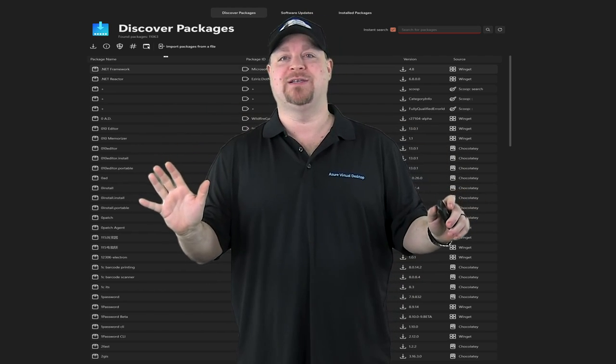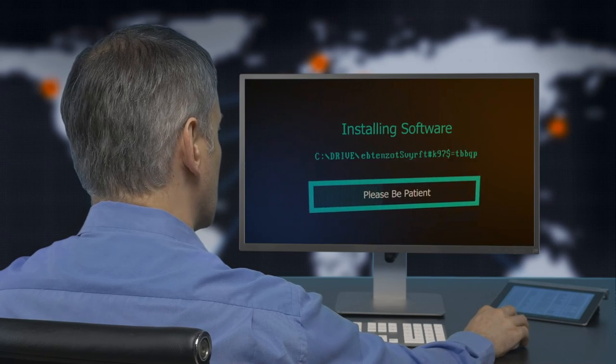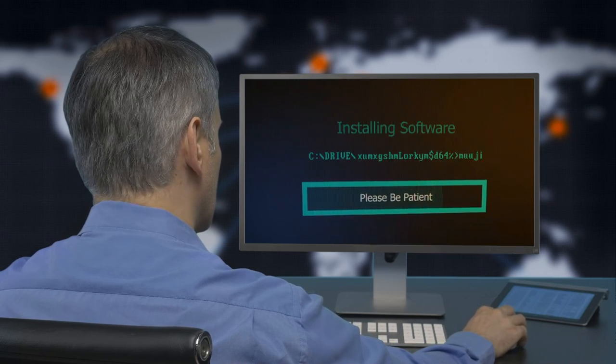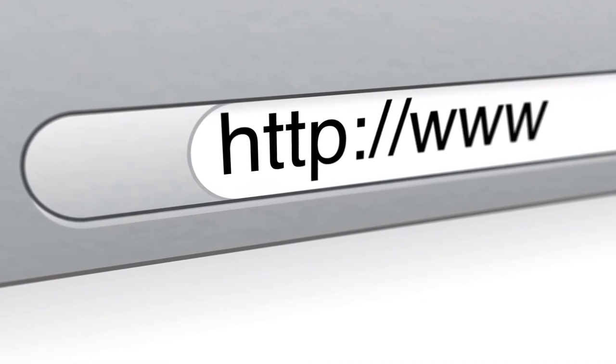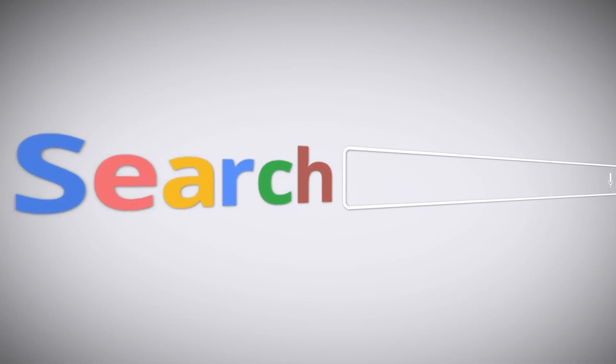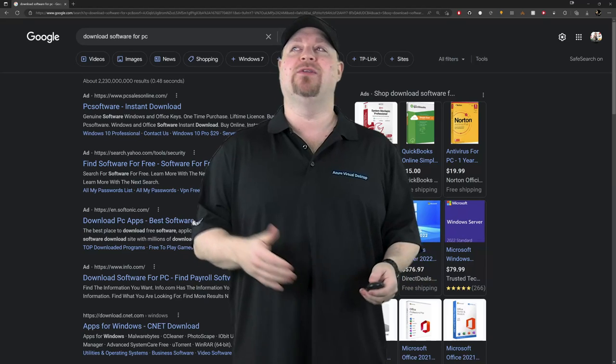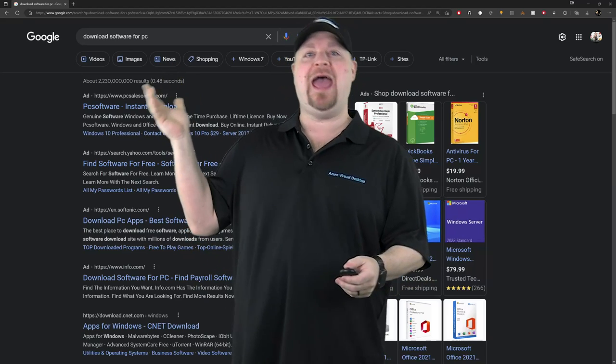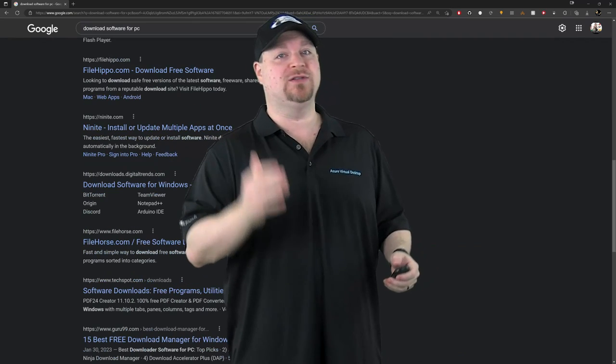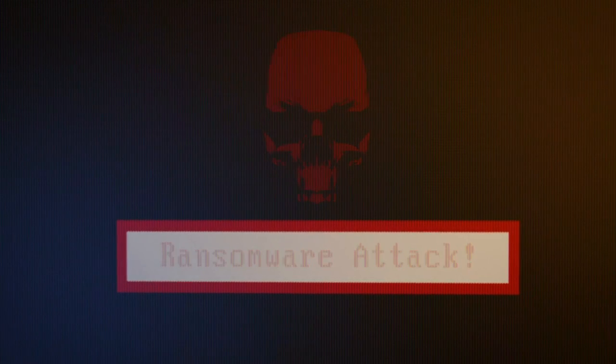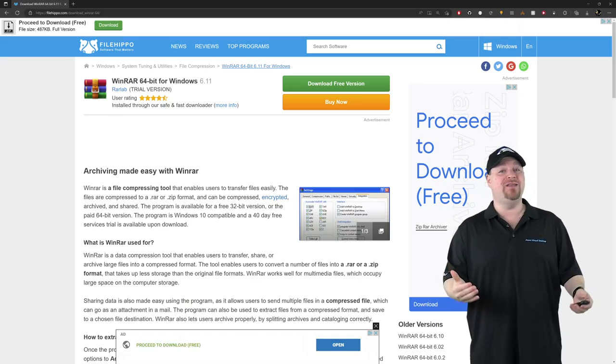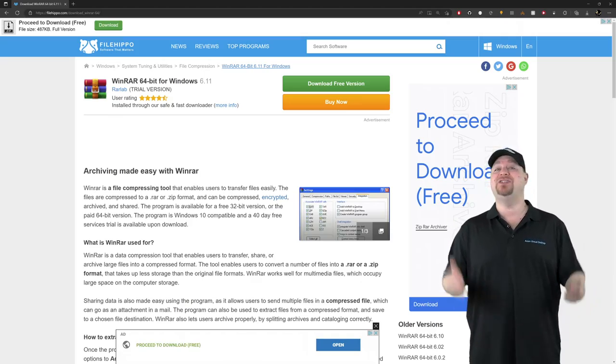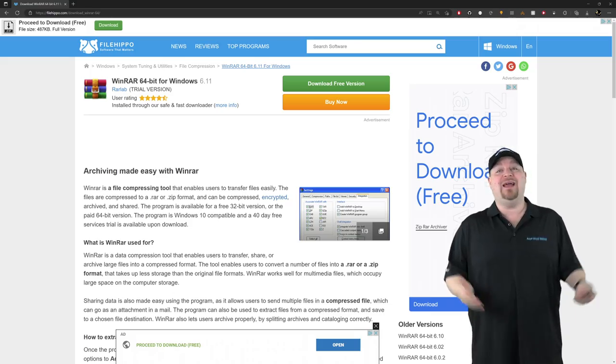First, picture this. You're sitting at your computer and you need to install some software. So what do you do? Well, you open your web browser and either go directly to that website or you've got to search for it. And then, of course, you have to read through all those lovely ads just to find the first real search result. Then you click that site and hope you don't get a virus. And when you finally do find the download page, you've got to try to install it.